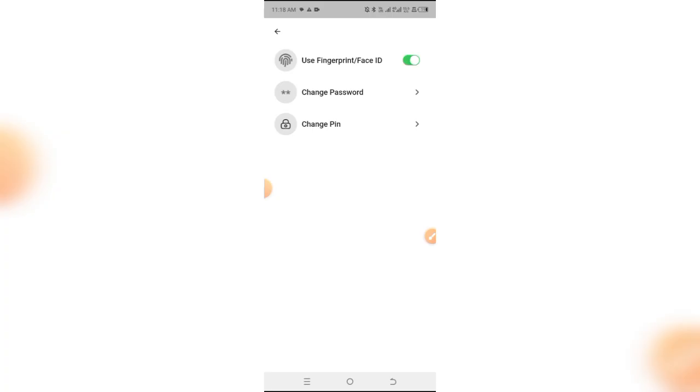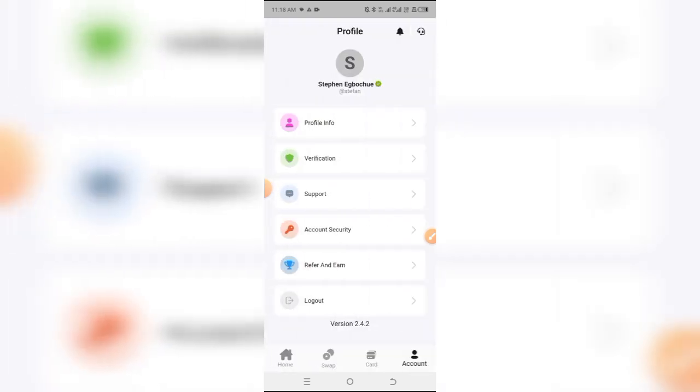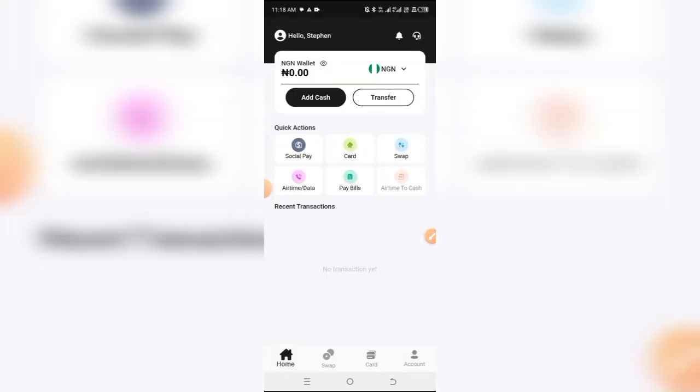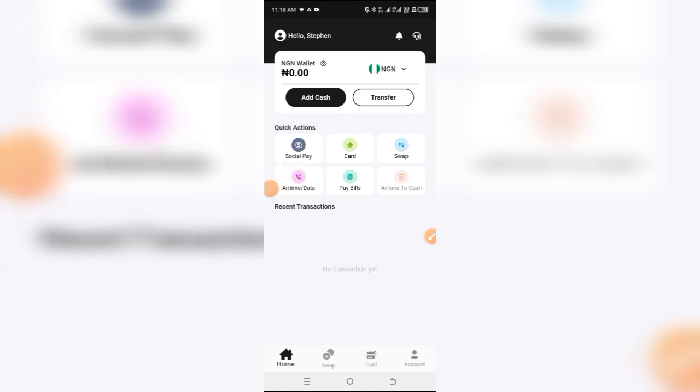So whenever you want to log into the application to make transactions, they are going to be requiring you to input your PIN. And that's exactly how you can be able to sign up on Social Cash using your fingerprint or sign into Social Cash using your fingerprint, and equally make payment using your fingerprints instead of using the PIN.